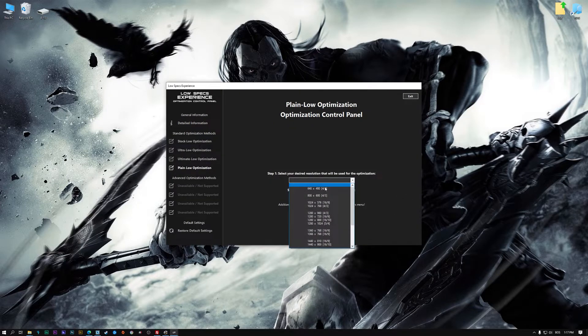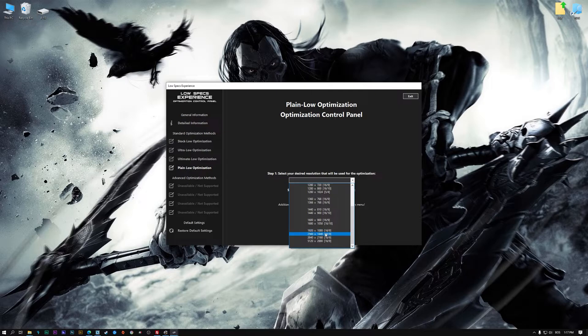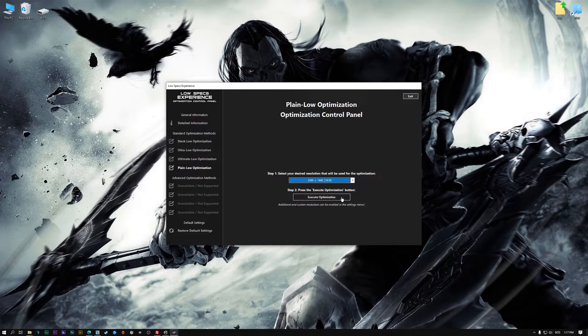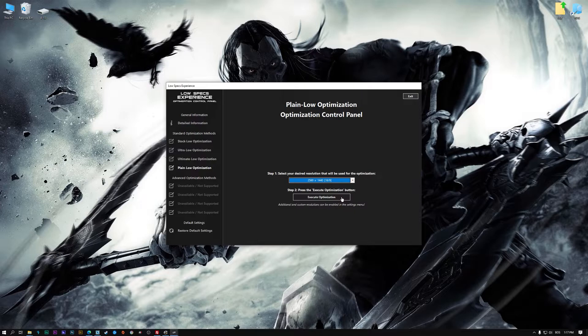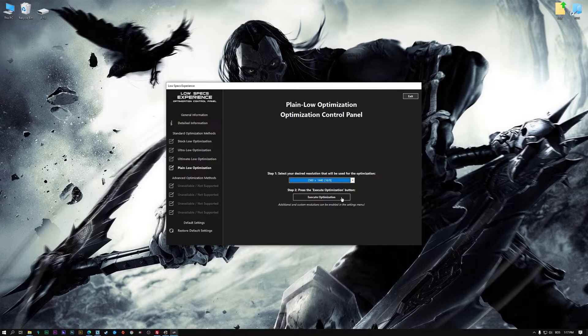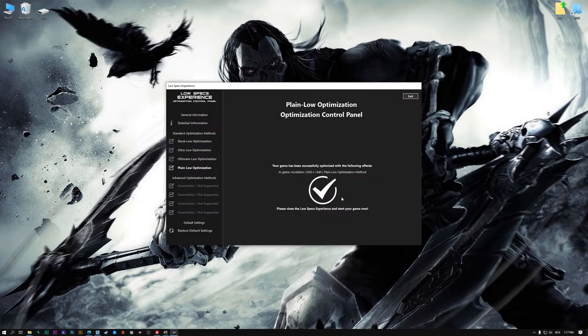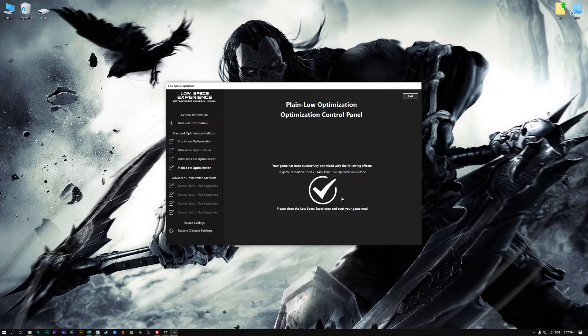When the optimization control panel loads, simply select the method of optimization and the resolution you would like to render your game at. This is something you will need to experiment on your own, in order to see what works for your system the best. Once you decide which optimization method and resolution you are going to use, press the execute optimization button and then start your game.